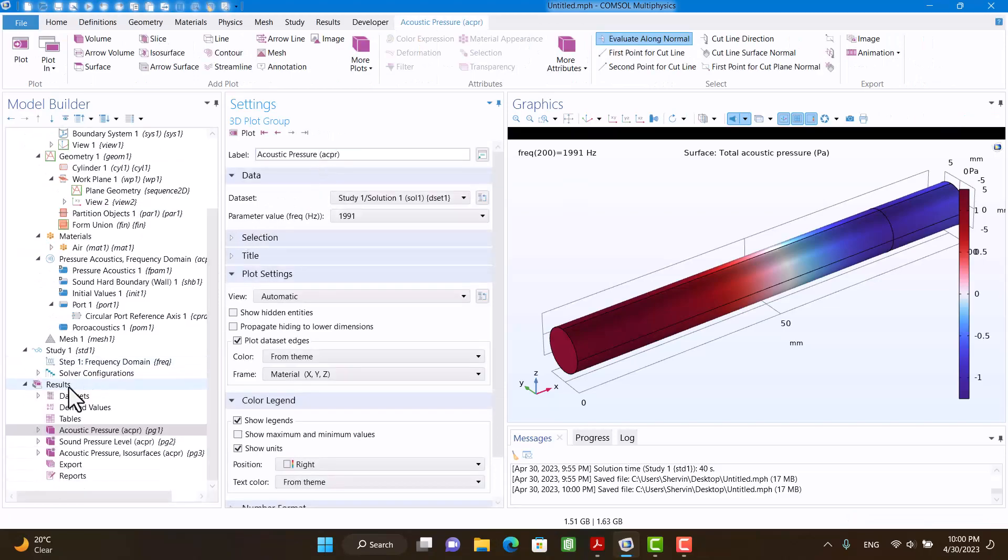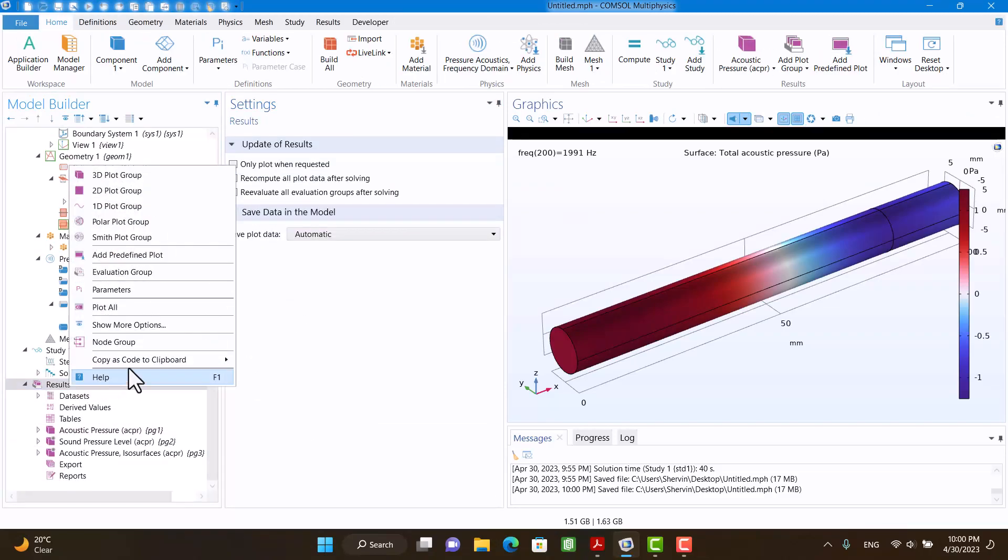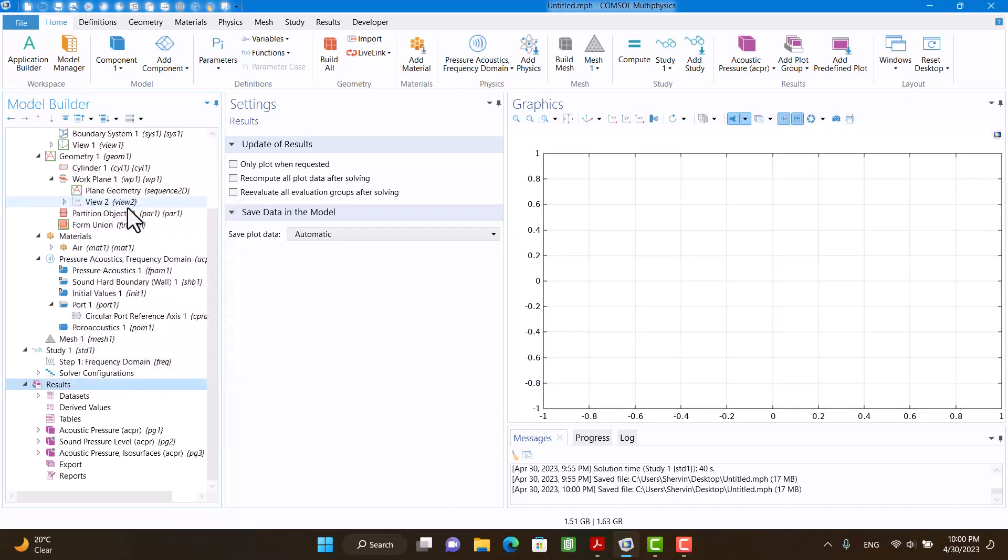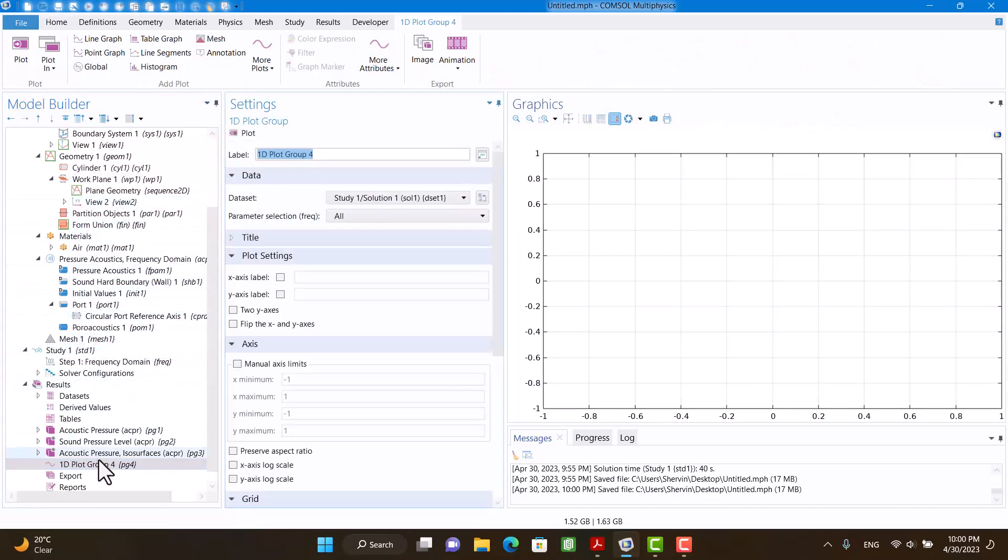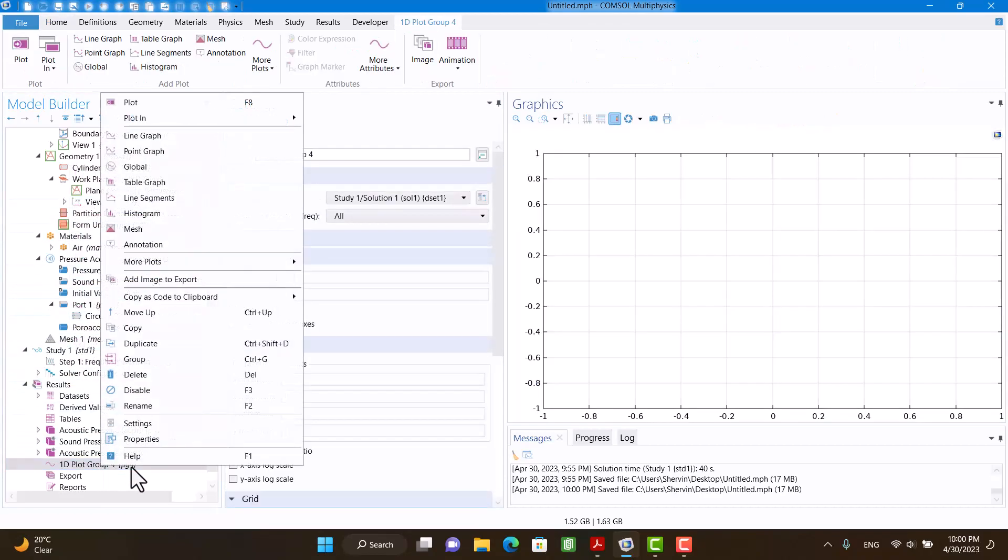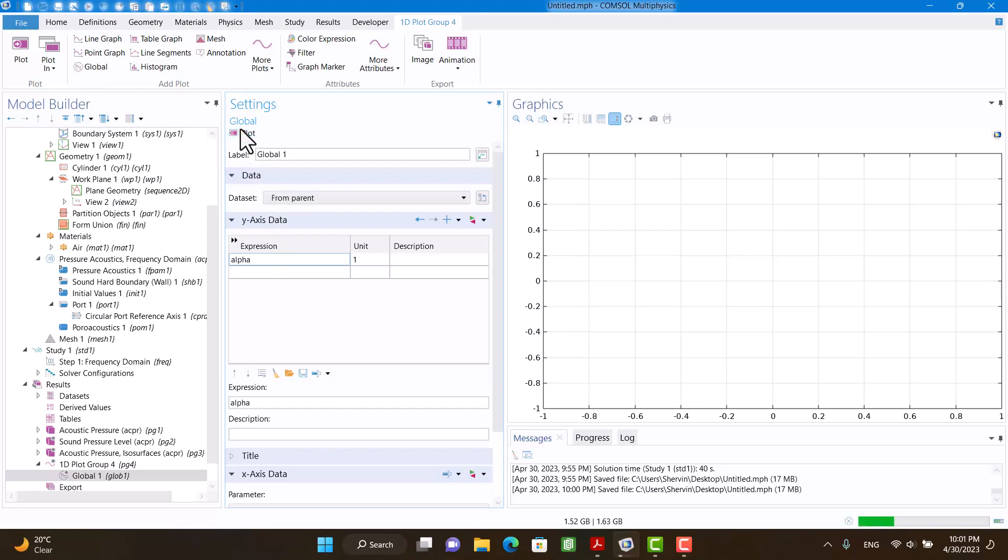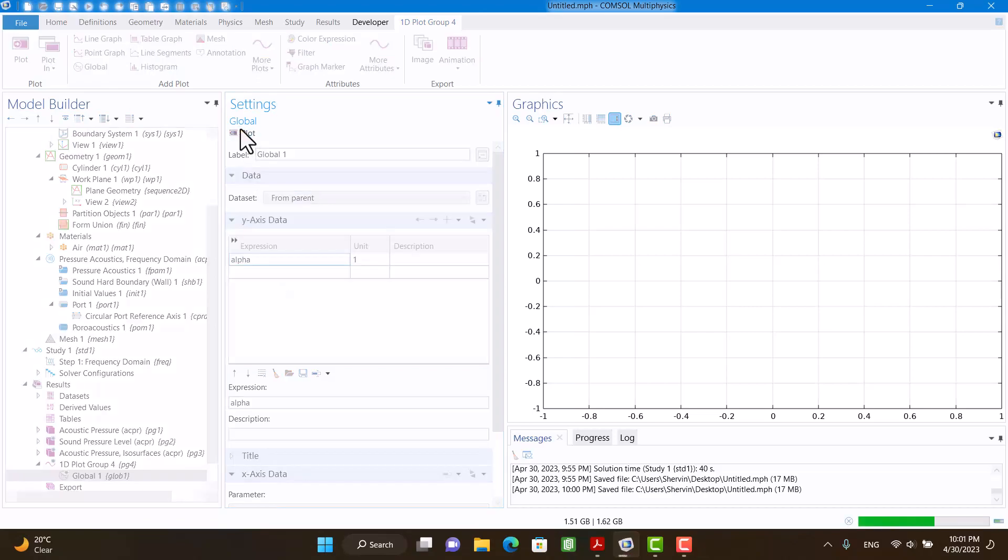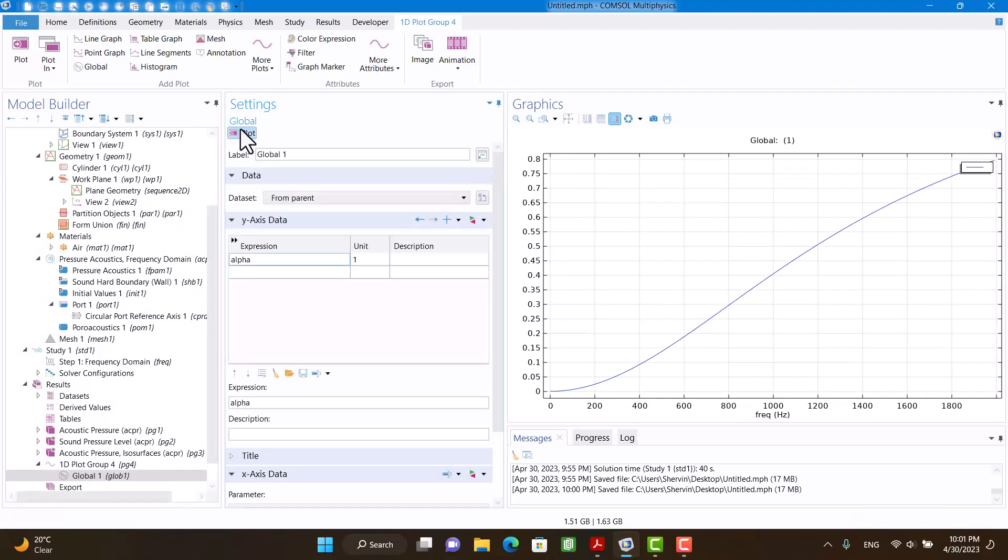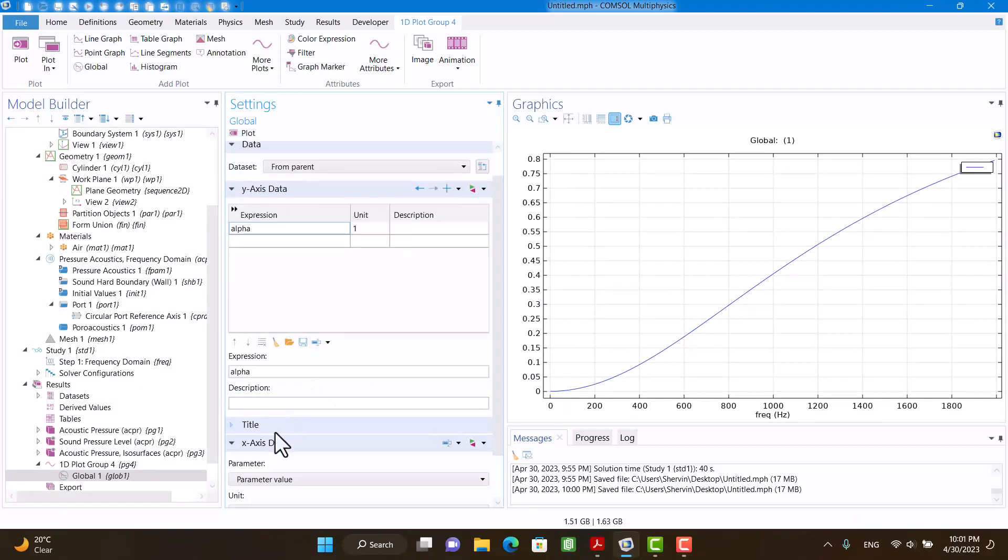I have to create a 1D plot group. Now I'm going to click on it and select Global. I'm going to write alpha and click on Plot. This is the figure of sound absorption coefficient.